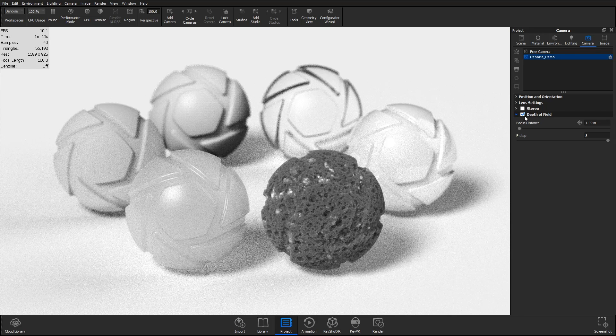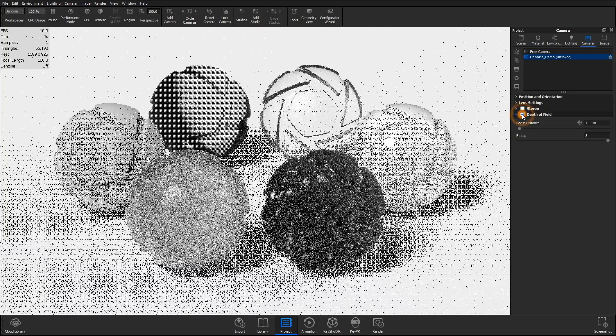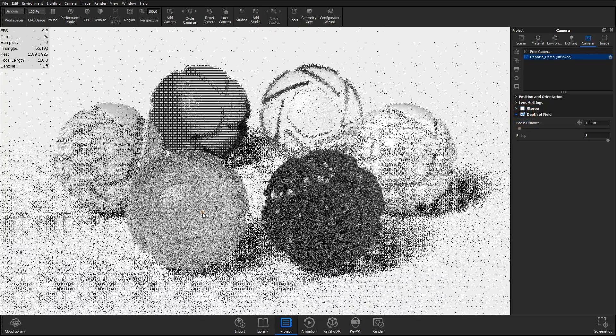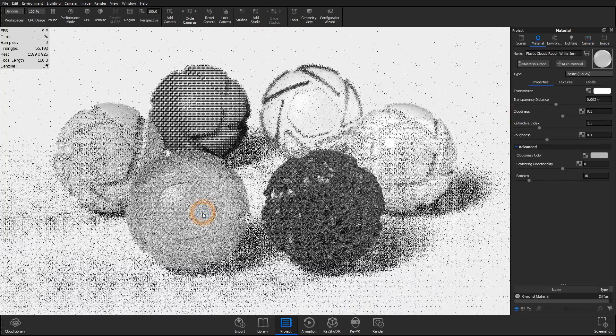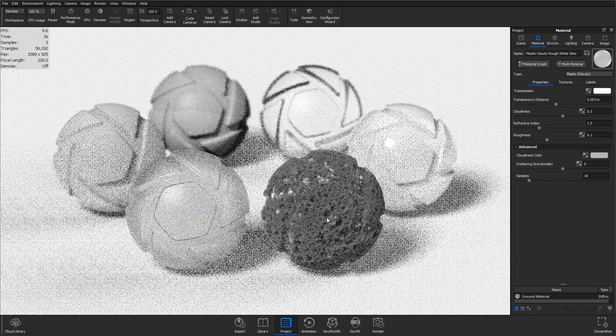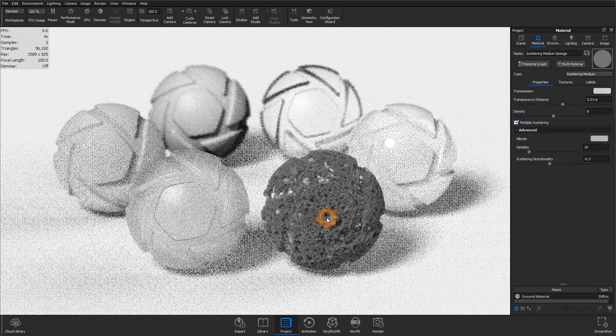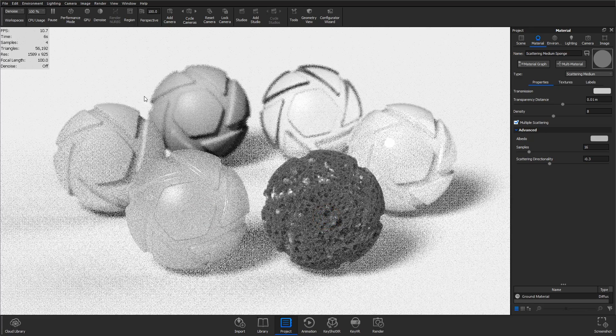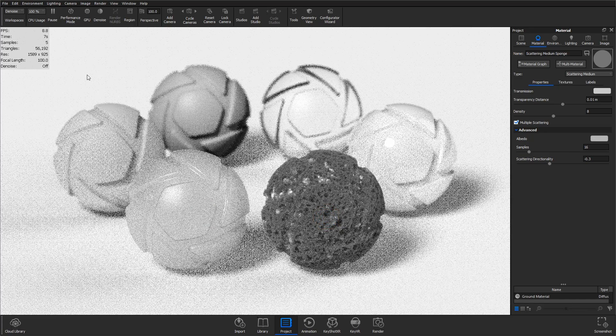Cameras with depth of field, white-on-white shadows, cloudy plastics, and scattering medium materials often require a very high number of samples to achieve smooth results.